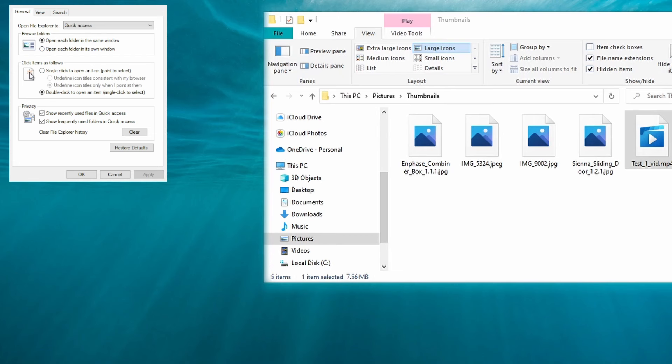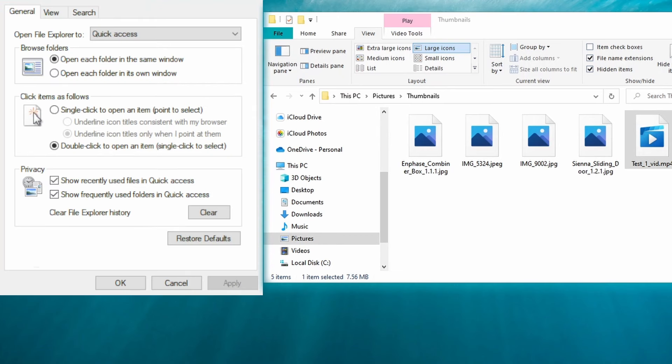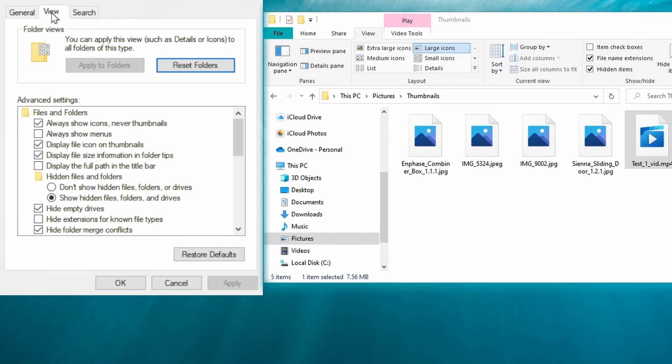Under this window go to the View tab and you will likely have a checkbox next to the Always Show Icons Never Thumbnails option. This option right here causes icons to be displayed instead of the actual image or video thumbnail.